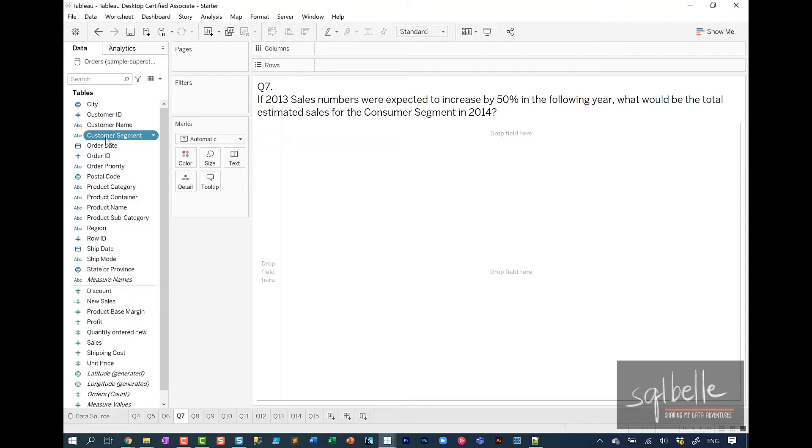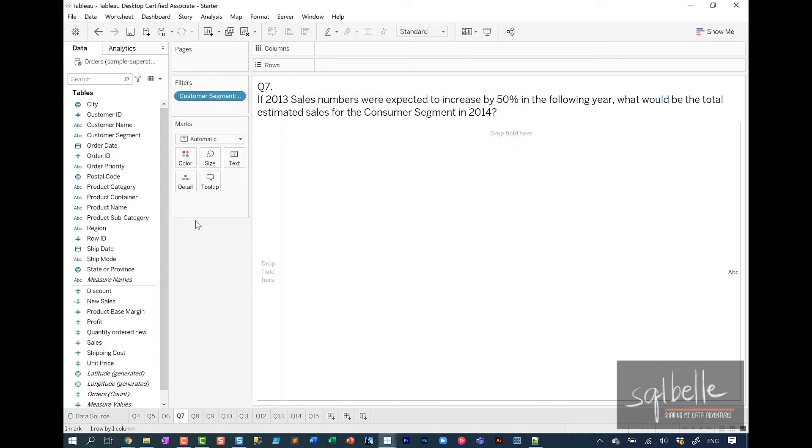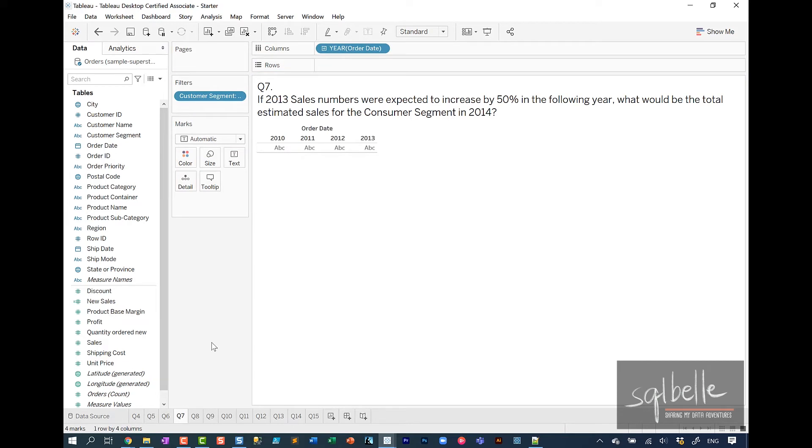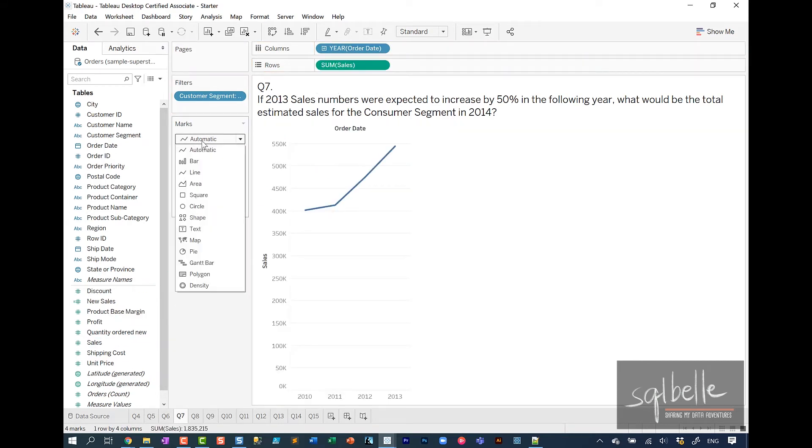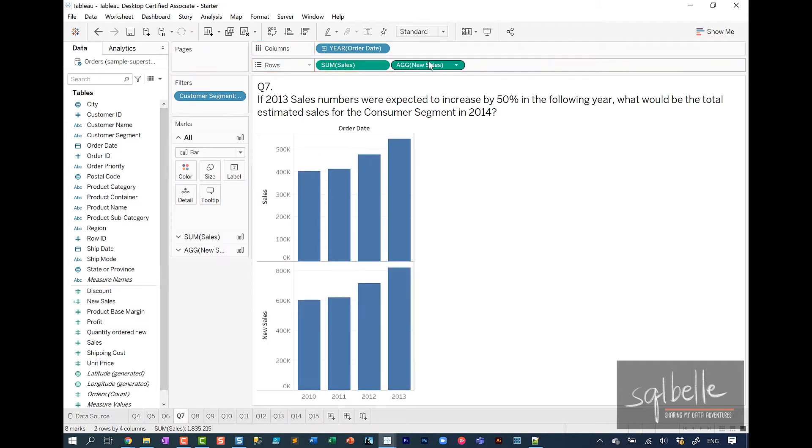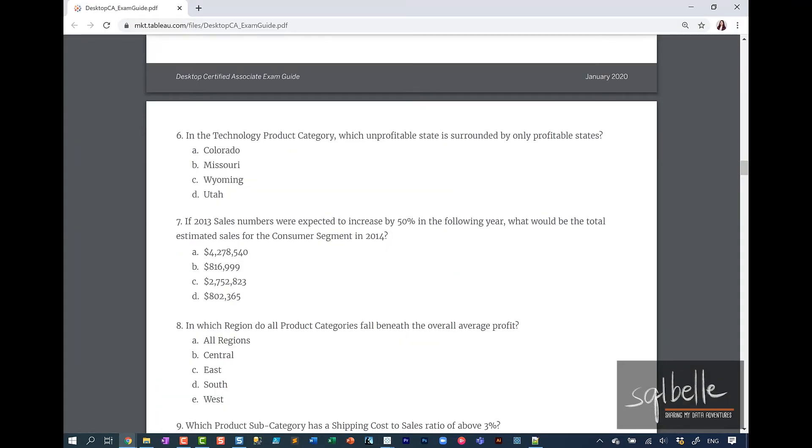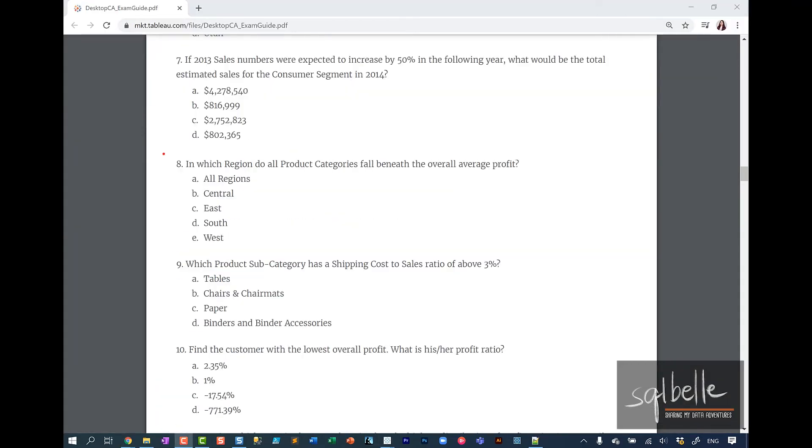Let's drag customer segment to filters and leave only consumer. Let's drag order date to columns. For this purpose, I'm going to drag the original sales over. I'm going to change the mark to bar. Let's also drag the new sales over. There's a quick way to show mark labels with this shortcut over here. It looks like based on our new sales, the 2014 value should be 816,999. So the answer to number seven is letter B.